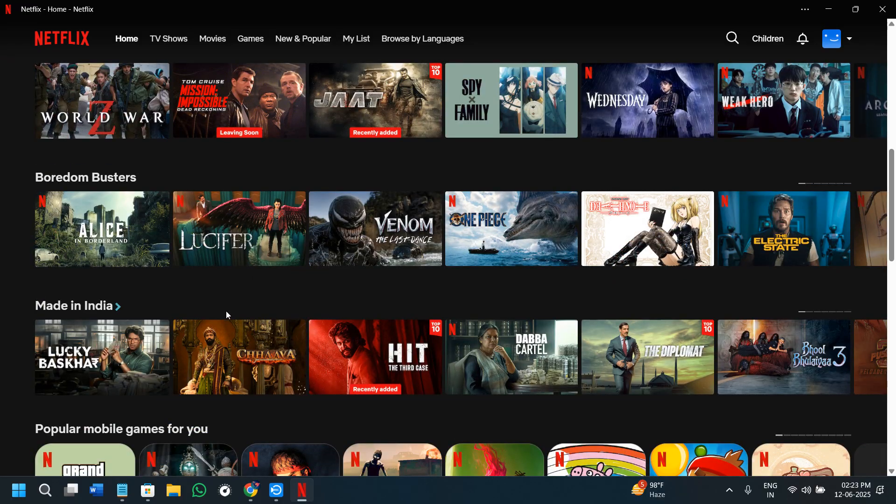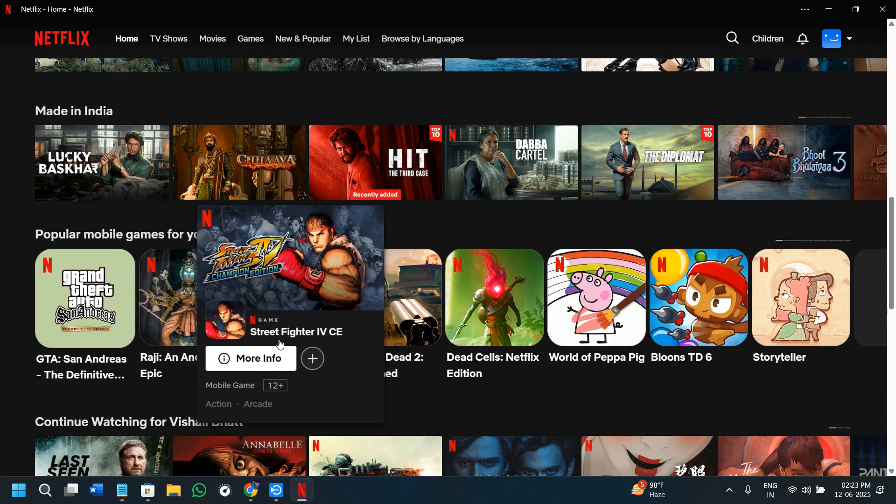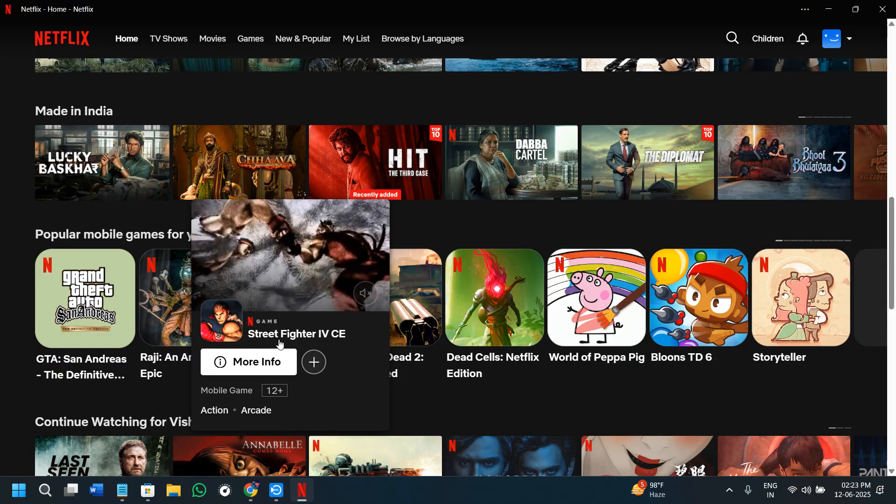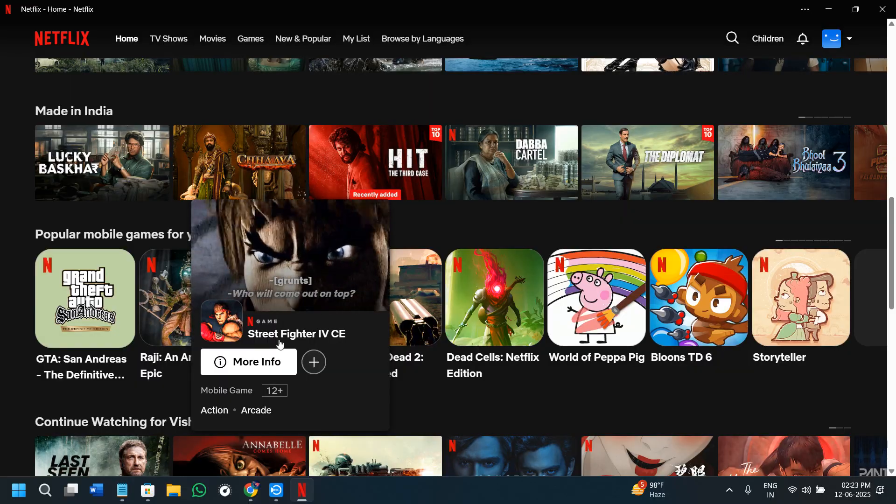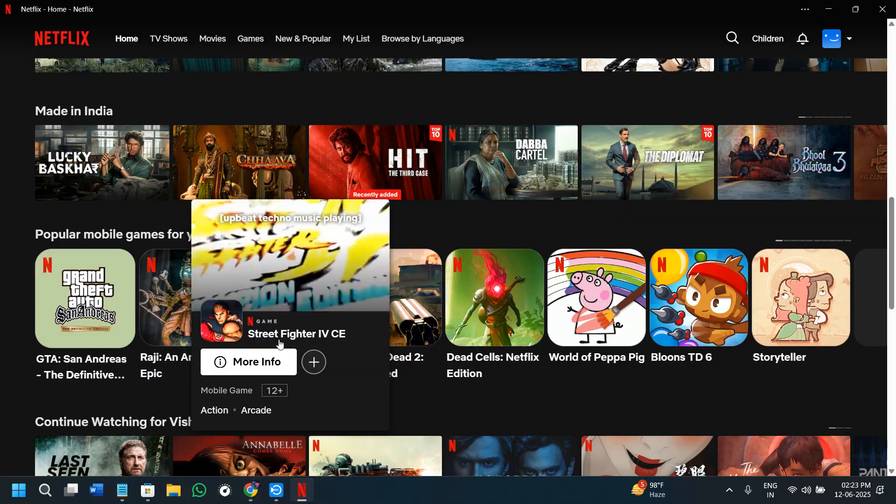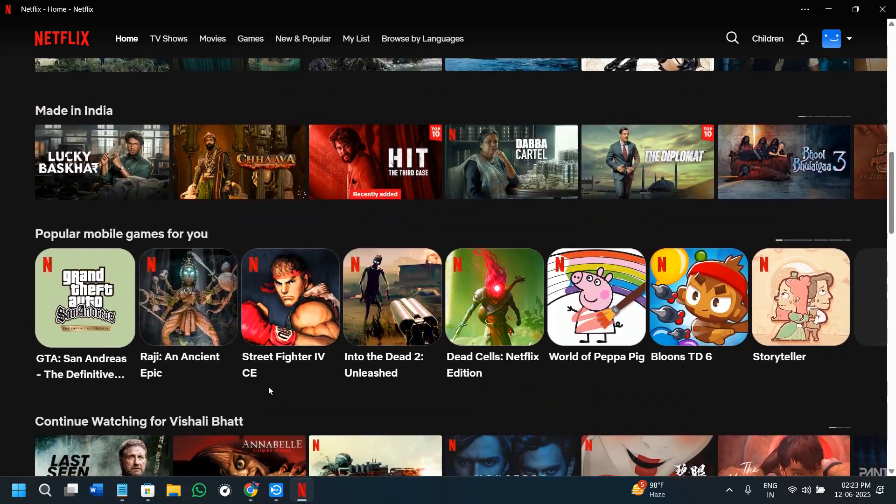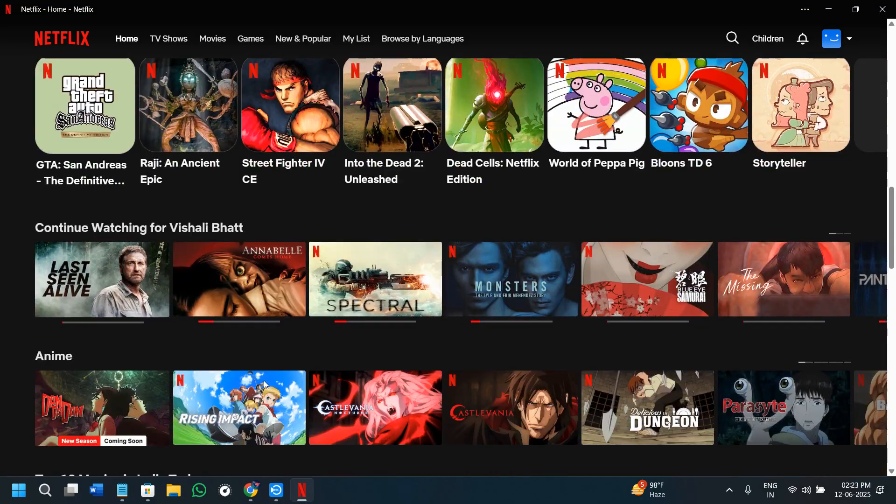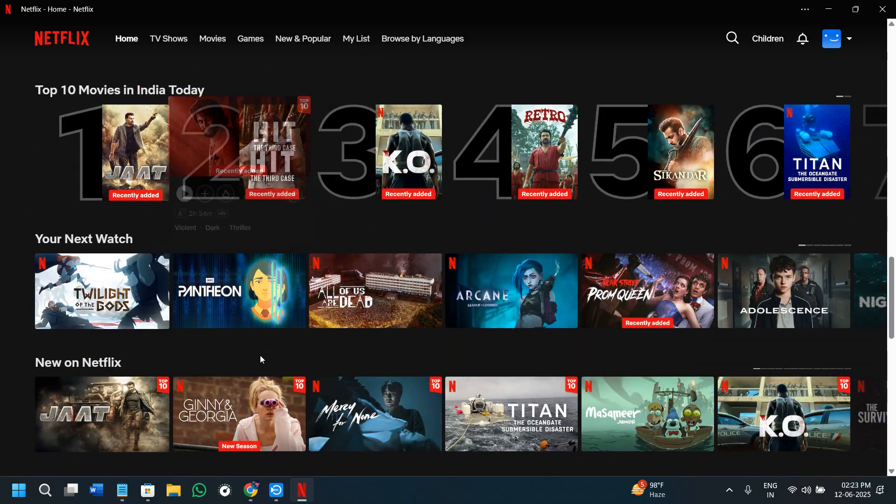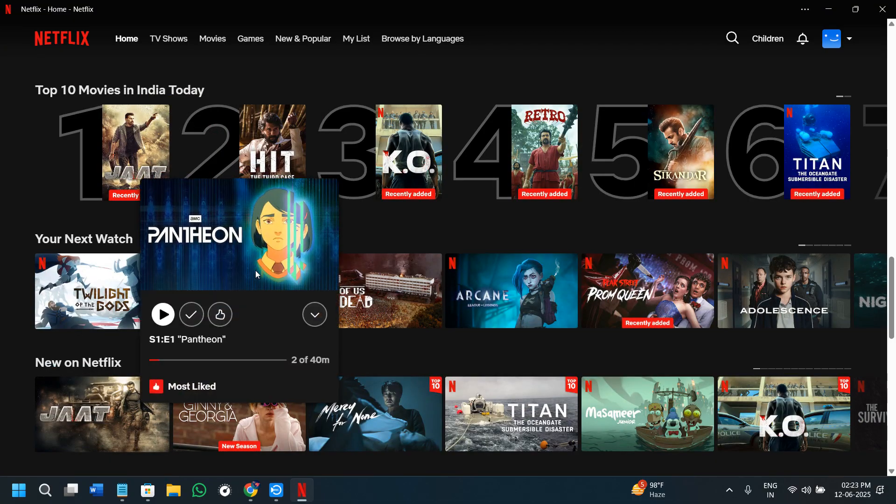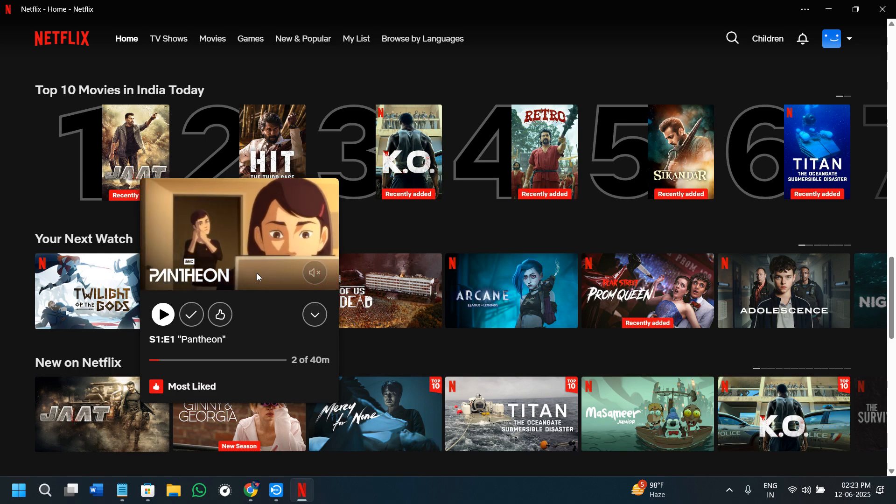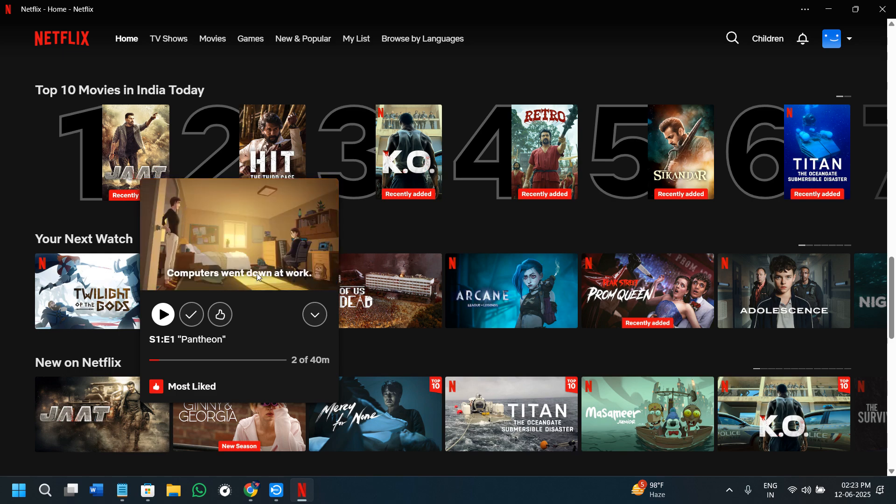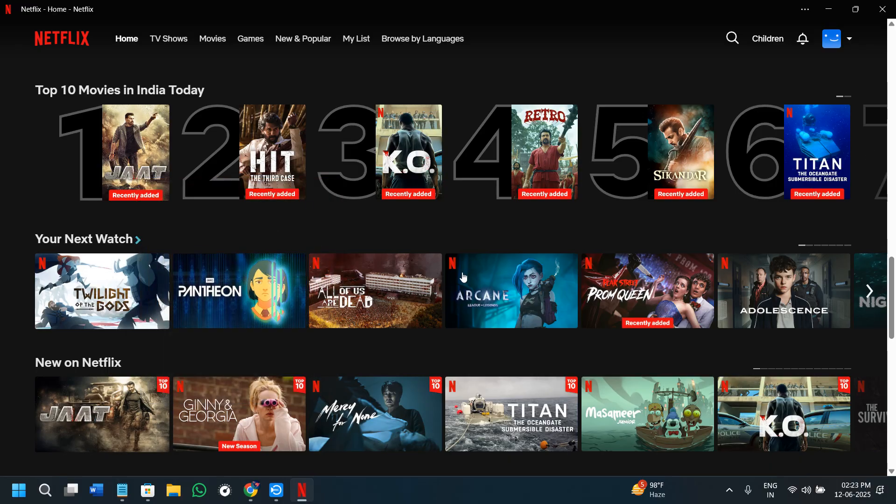Once you're signed in, you'll see all of the movies and series which you can directly watch over here. For watching these videos, you'll have to use your internet, but since you want to download them to use without an internet connection, you need to browse or search for your favorite movies or shows. Here's one thing to remember: not every title can be downloaded, but most Netflix originals, documentaries, and some popular shows do have the download option.